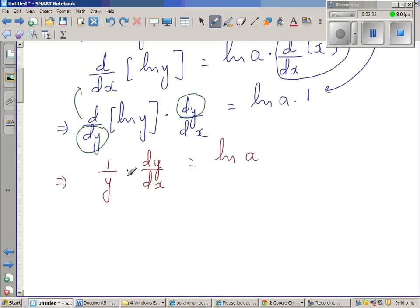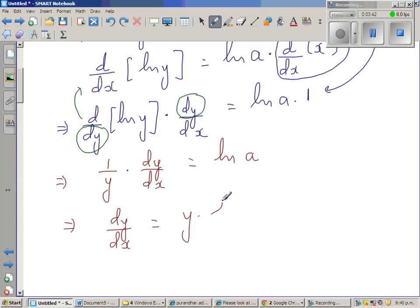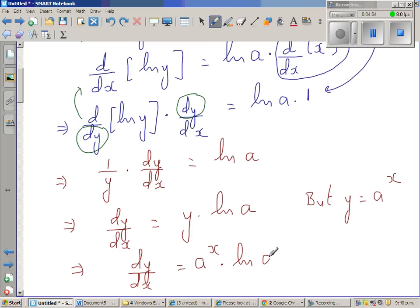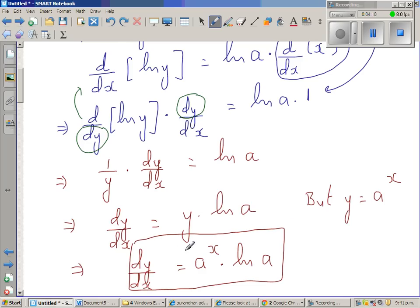I am going to multiply both sides by y. This implies dy/dx equals y times natural log of a. But what is y? y is nothing but a to the power x. This implies dy/dx — this is a very strange derivative, it is the function itself — a to the power x times natural log of a. So the derivative of a to the power x is a to the power x times natural log of a.